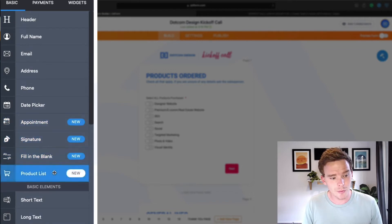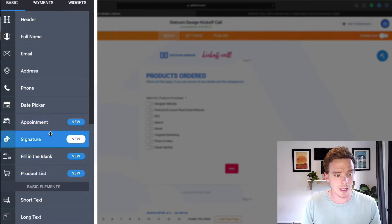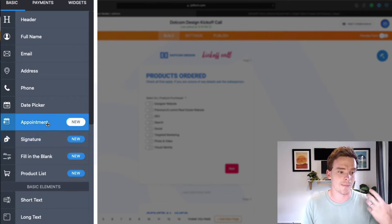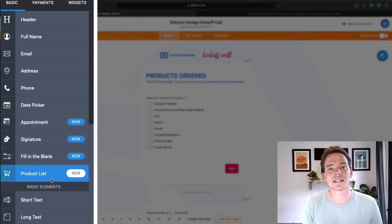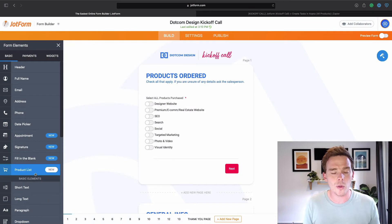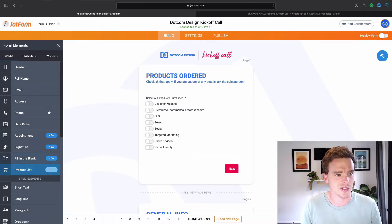They're always coming out with new features as well. Now you can take digital signatures, book appointments, fill in the blank, and create product lists. So again, there's just a lot more that you can do with JotForm than you can with other more basic options.